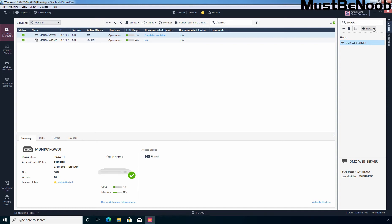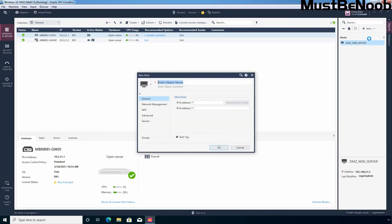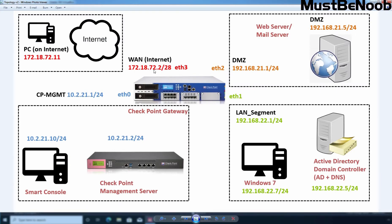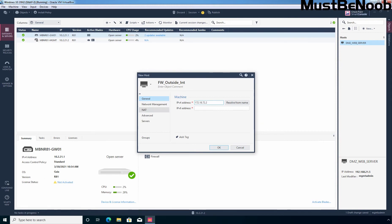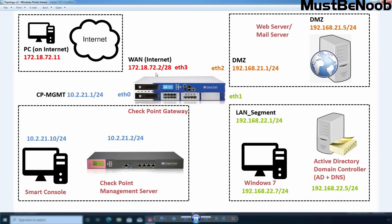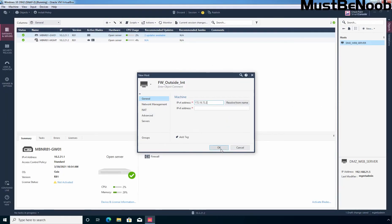Next, I am going to create one more object. Click Host. Let's give the name 'FW outside interface'. Type the IPv4 address of the firewall which is connecting with the internet. We are using a test lab created in VirtualBox, and that's why I have the IP address 172.18.72.2. In your case, here you need to enter the public IP address of your firewall's internet-facing interface. Click OK.